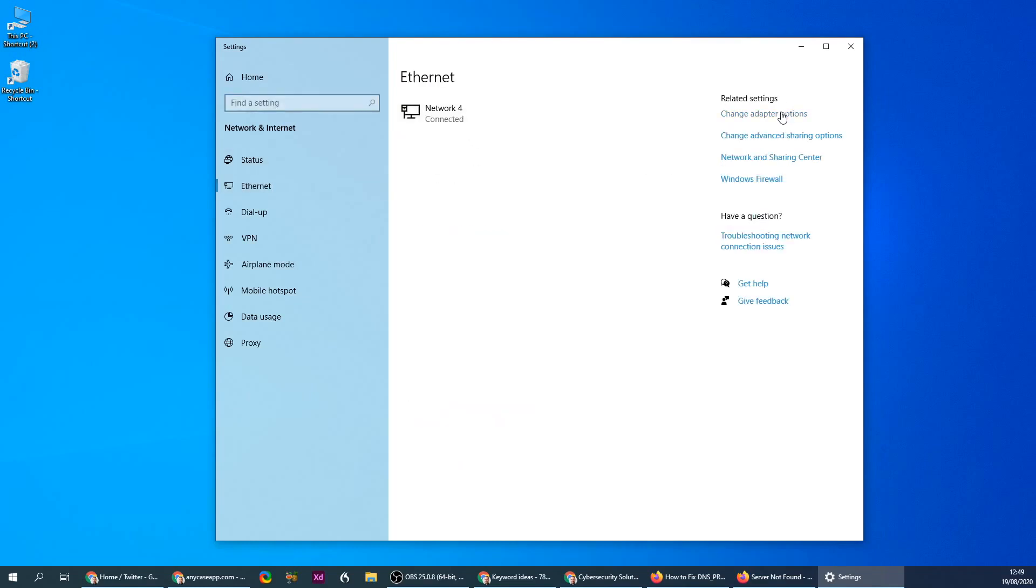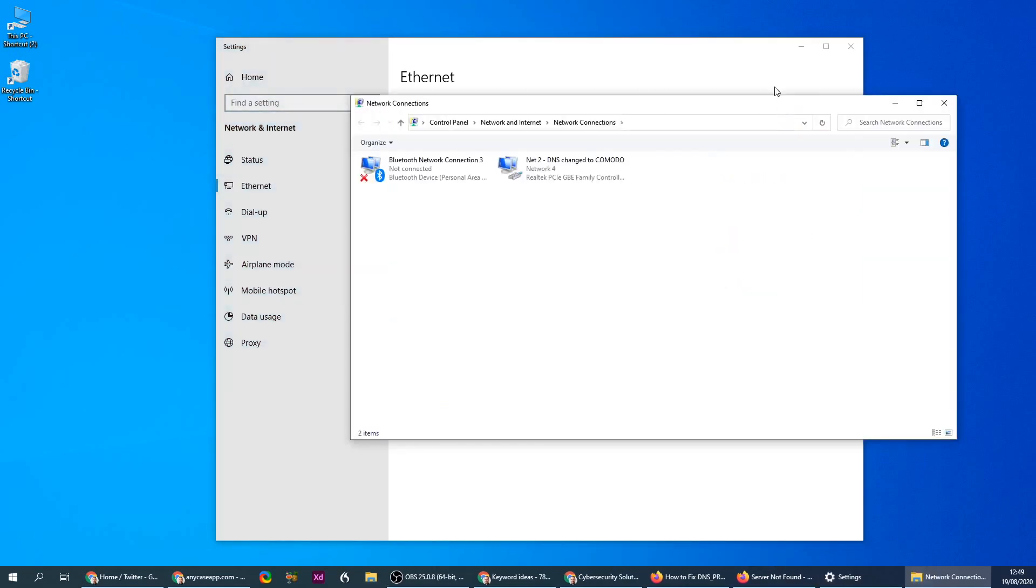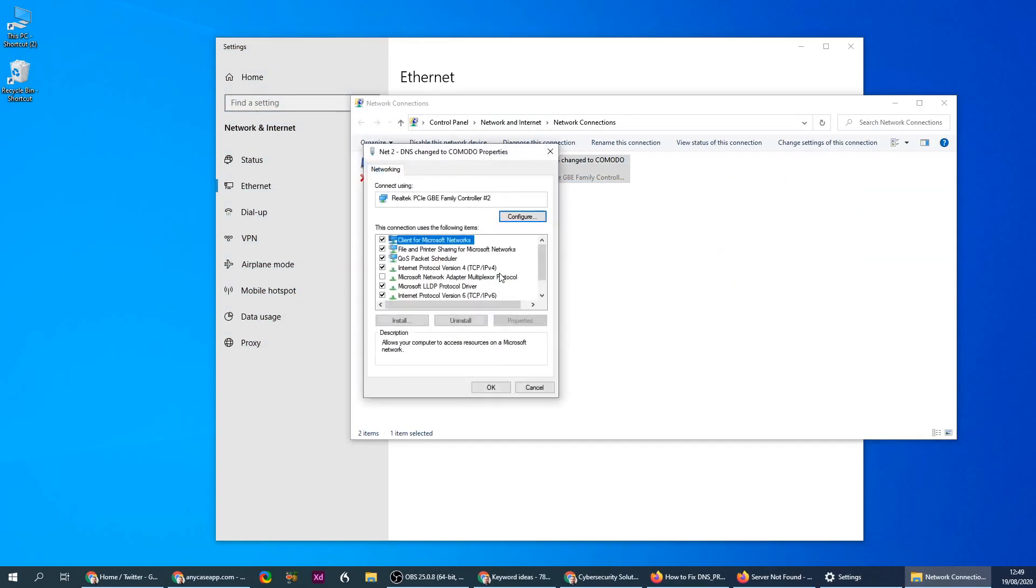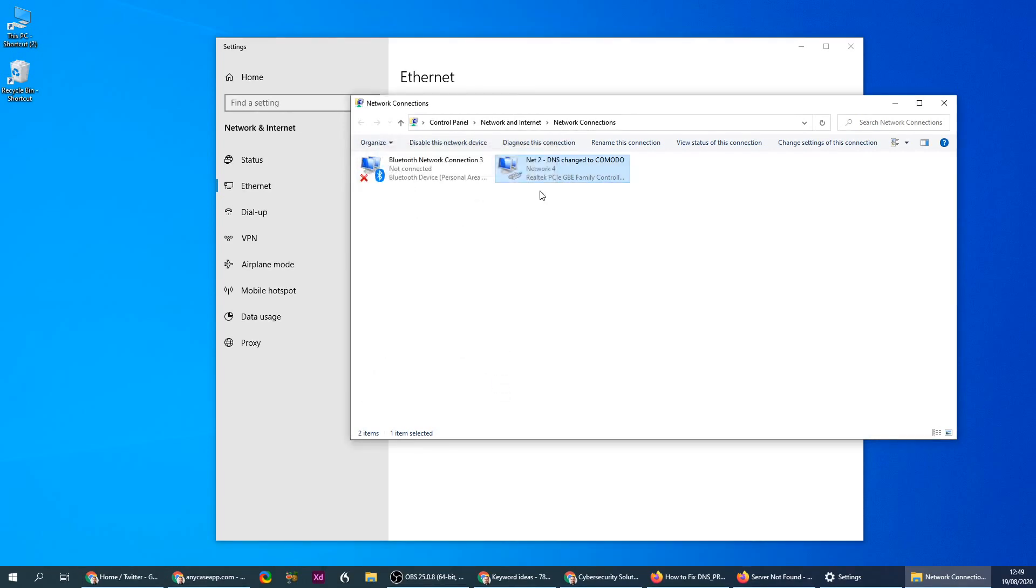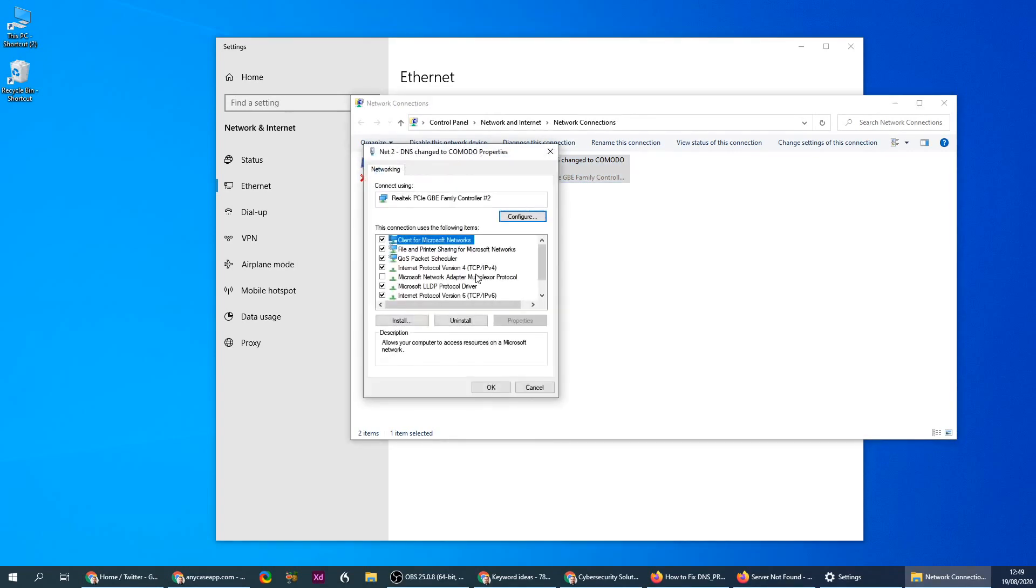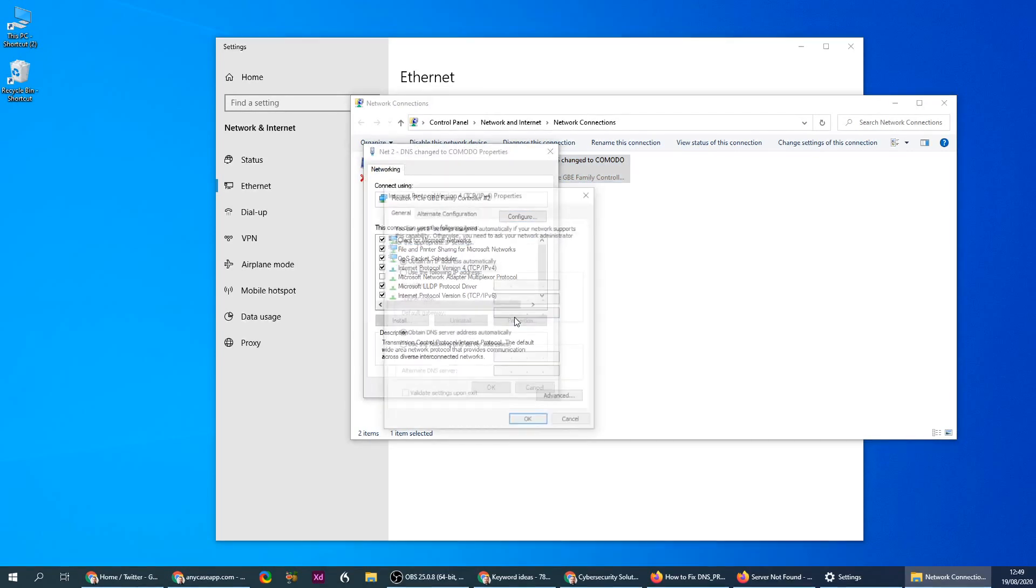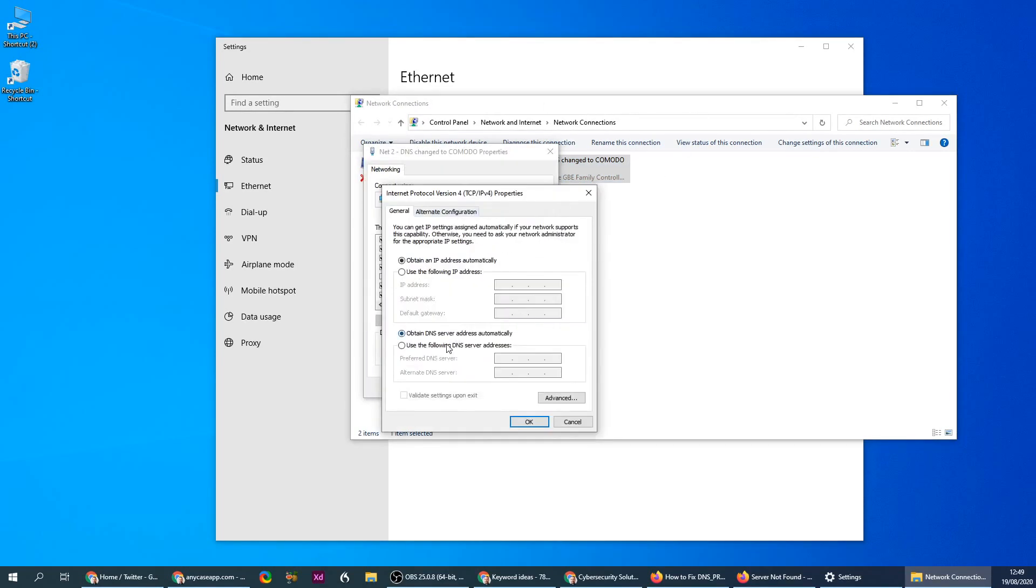In the adapter options, go to properties for TCP version 4.